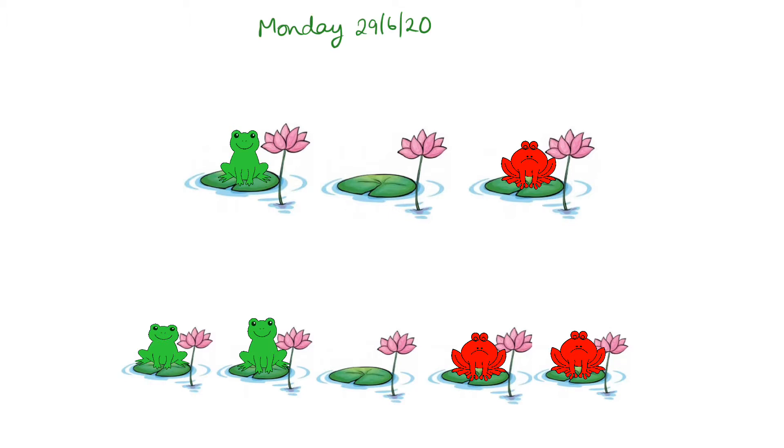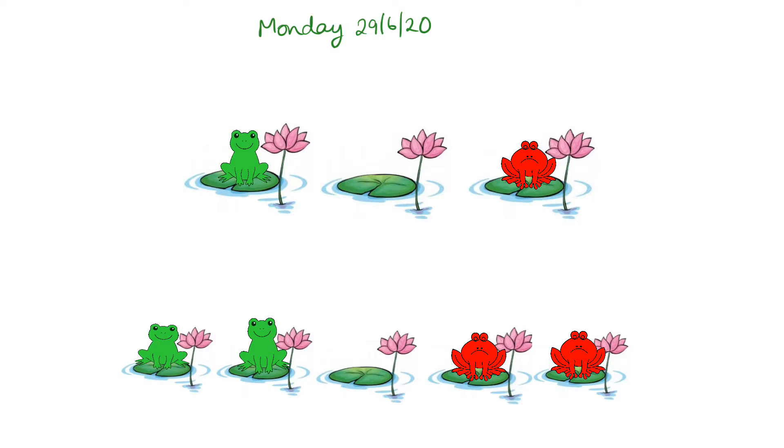So what we're going to do today is a little puzzle about frogs. For this week, we're not necessarily going to have a lesson every day, but I will be setting things for you to do every day. They're not going to be the usual maths things, it'll be puzzles and things like that. So what we're going to do today is a little frogs puzzle.